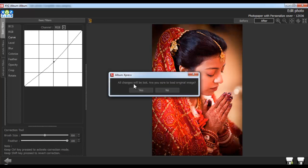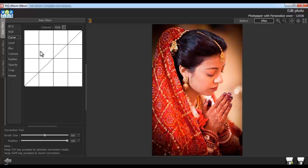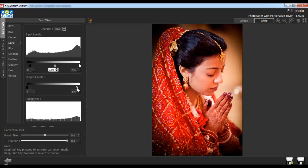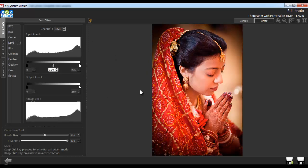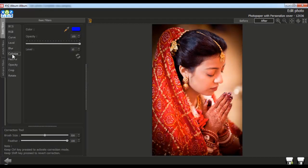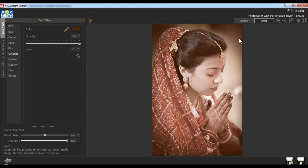Use the Load Original button to load your original image. With the Level option, you can adjust the tonal range and the color balance of the photo. From the Blur option, you can blur the photo. Colorize your photo with the Colorize option. With the Color Picker tool, select any color from the entire screen and apply it onto the photo.